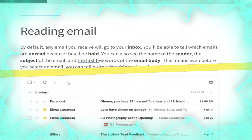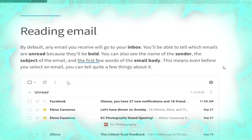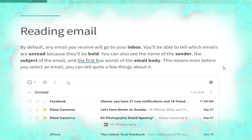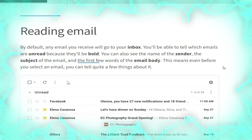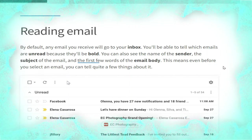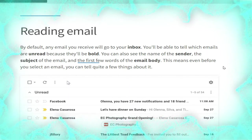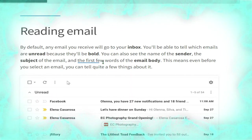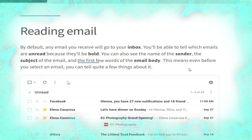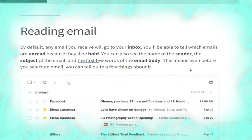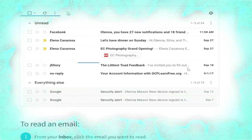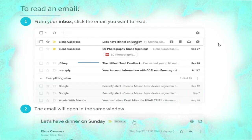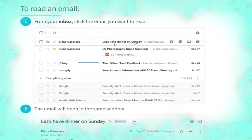Now we talk about reading email. By default any email you receive will go to your inbox. You will be able to tell which emails are unread because they will be bold. You can also see the name of the sender, the subject of the email, and the first few words of the email body — so even before you select an email you can tell quite a few things about it, as shown in the picture.